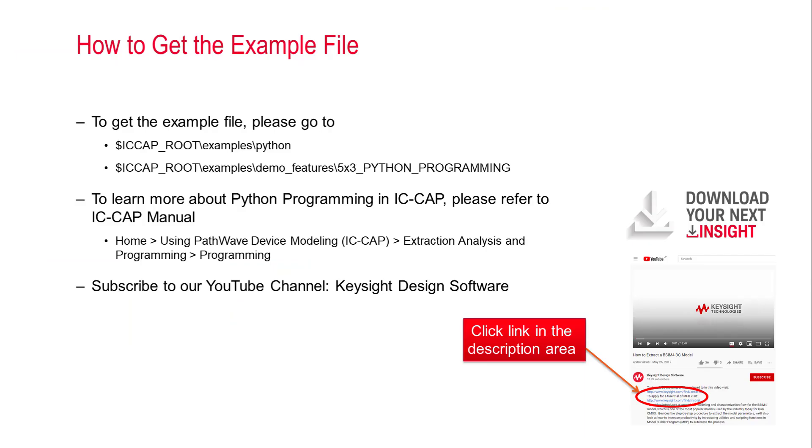And that concludes this video. To get the demo files, please go to the example folder after the installation of IC-CAP. To learn more about Python programming in IC-CAP, please refer to the IC-CAP help file. We have a chapter to explain all the details about Python application in IC-CAP. Subscribe to our channel Keysight Design Software for more videos and to get the latest updates. Thanks for watching!